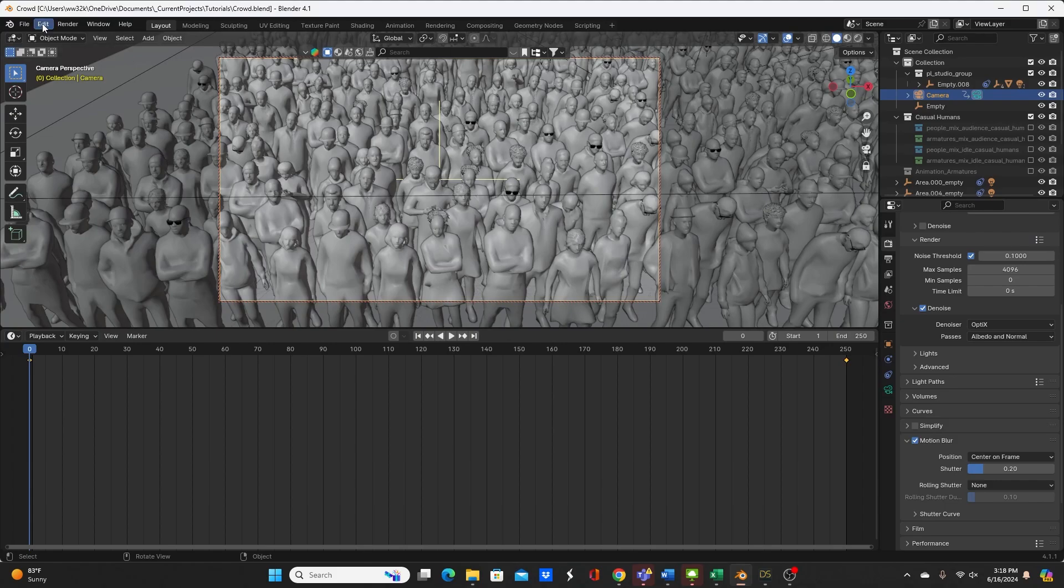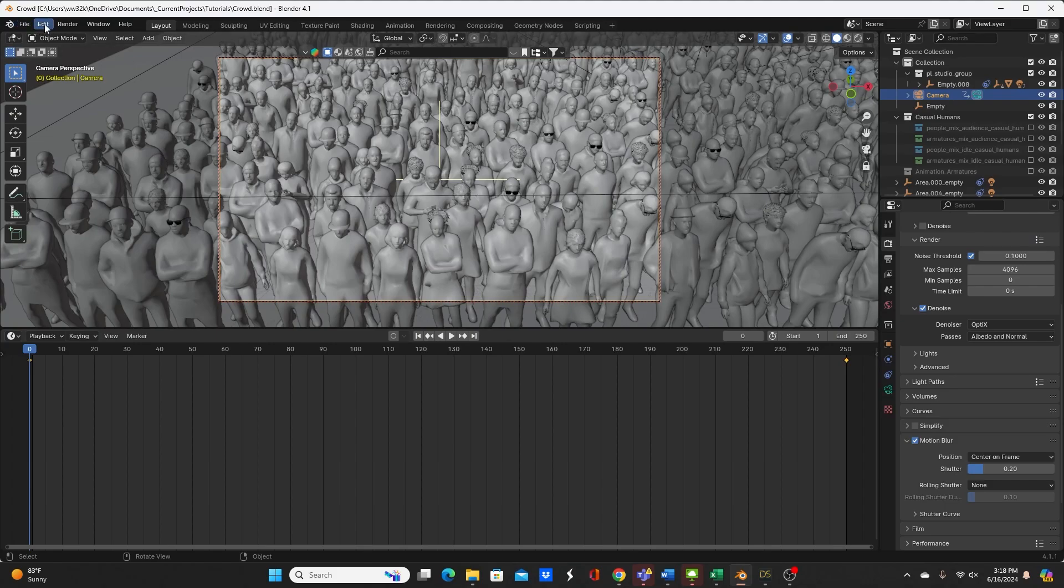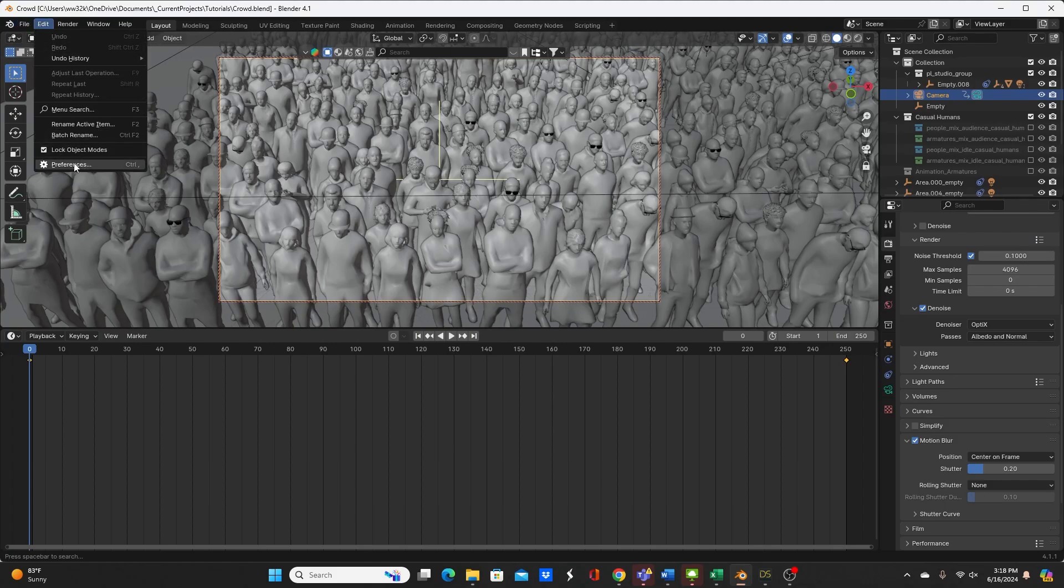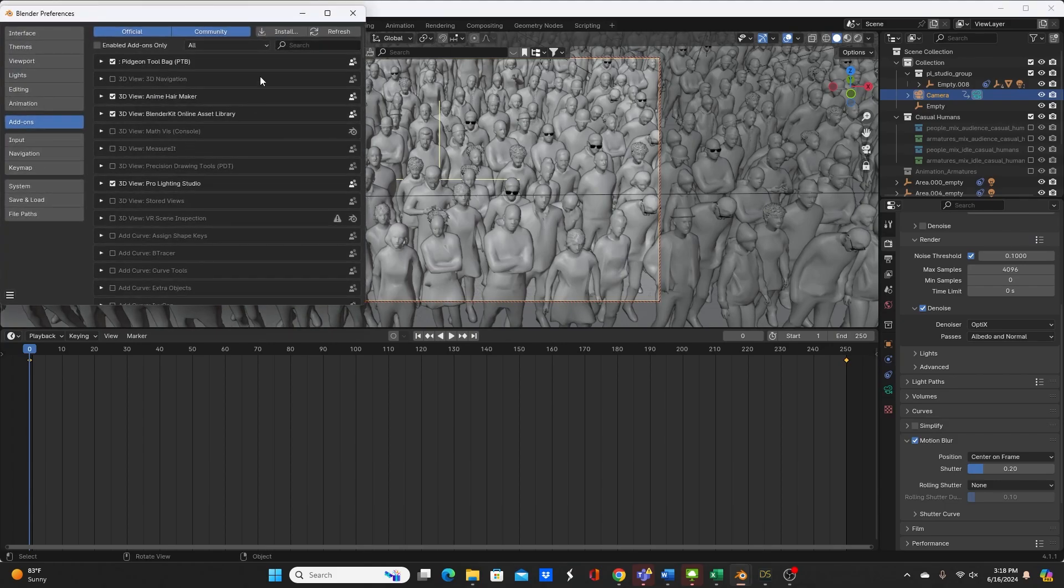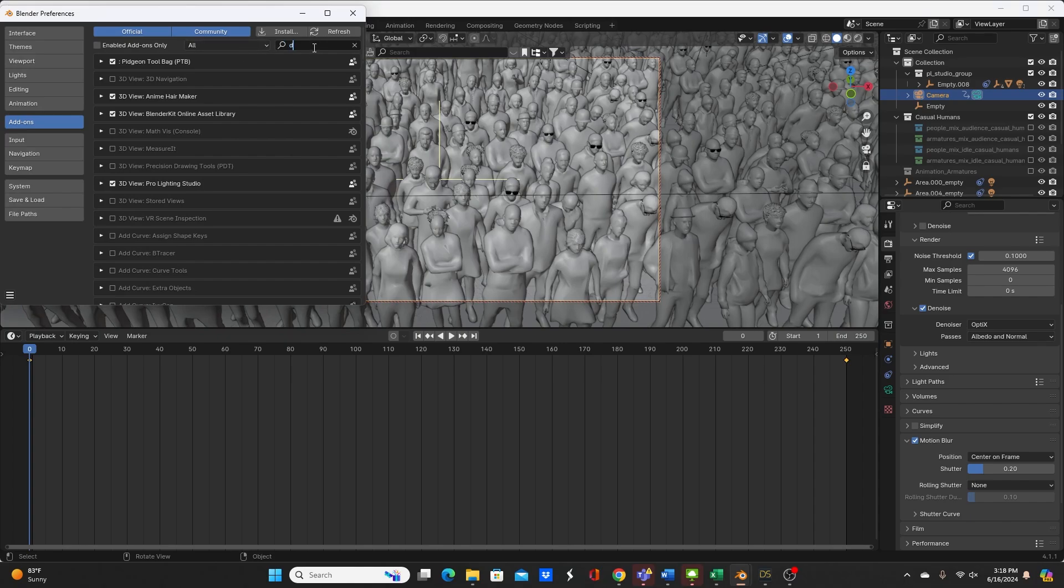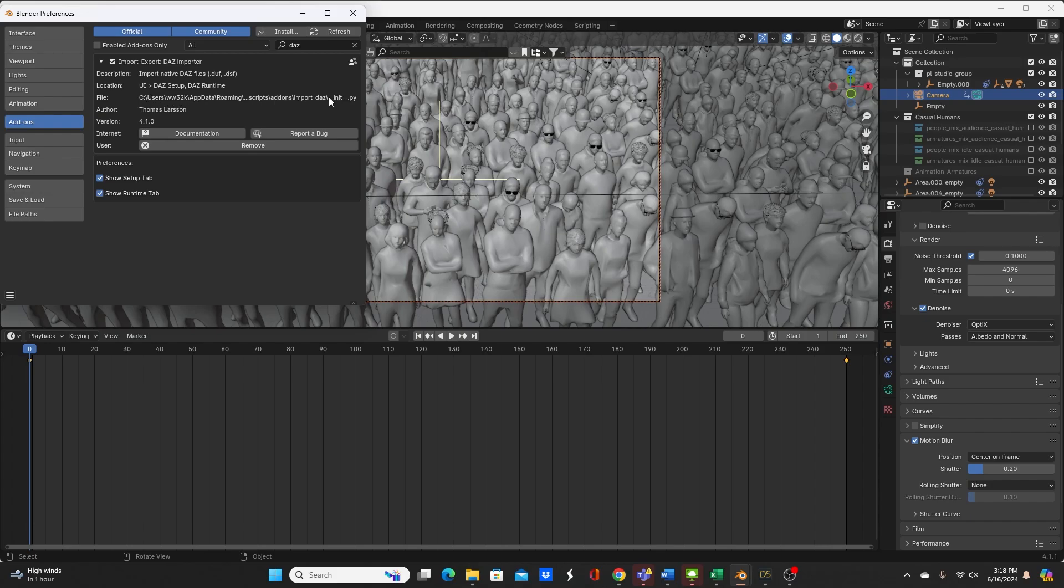So what you would do in the Blender side is go to Edit Preferences, search for the diffeomorphic and let's pretend for a moment that a version was like 1.7, I would go ahead and hit remove. If you want to be extra sure you can go to this directory and remove the files from there as well.